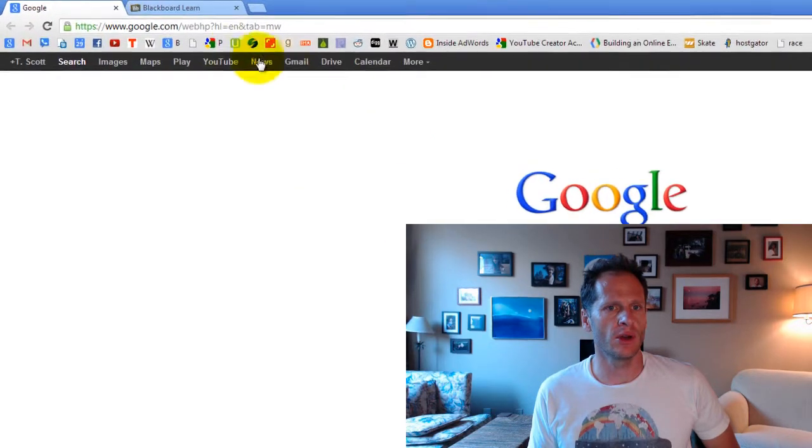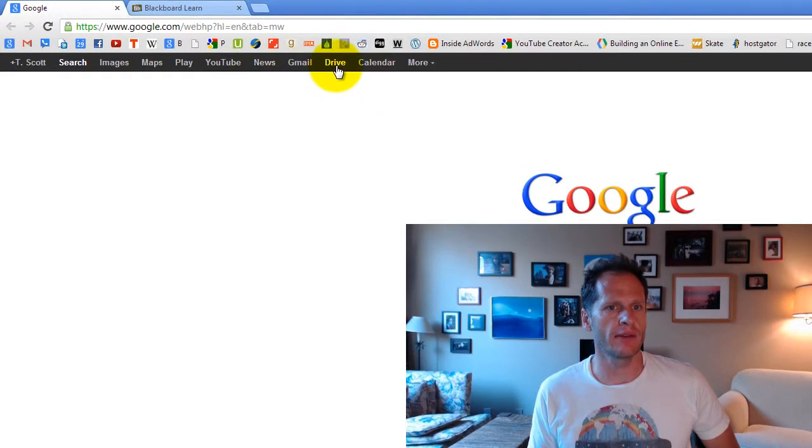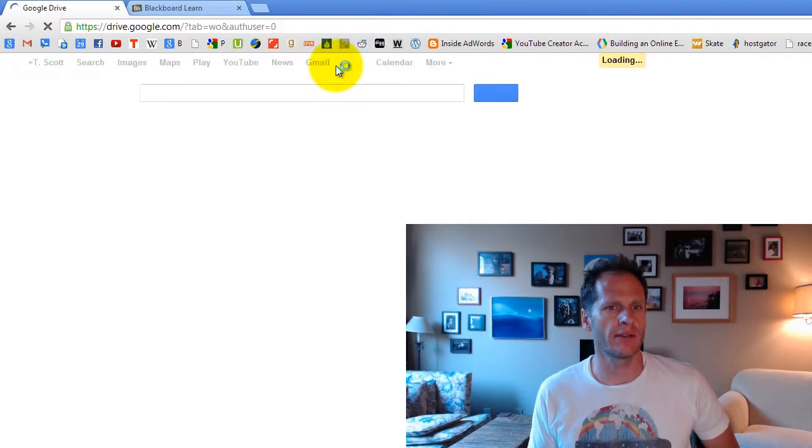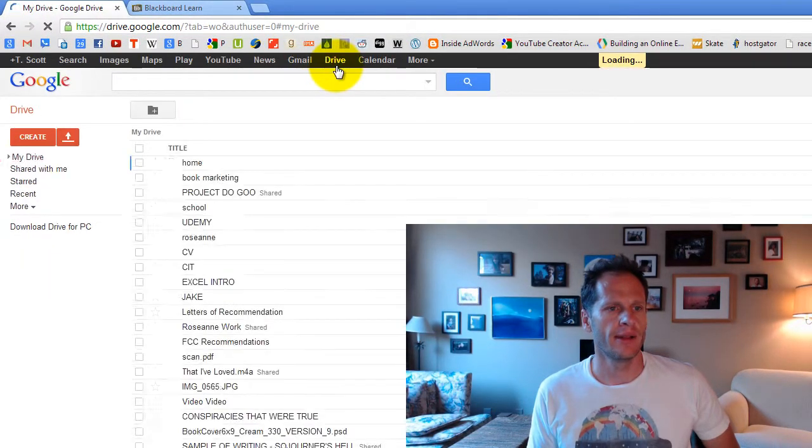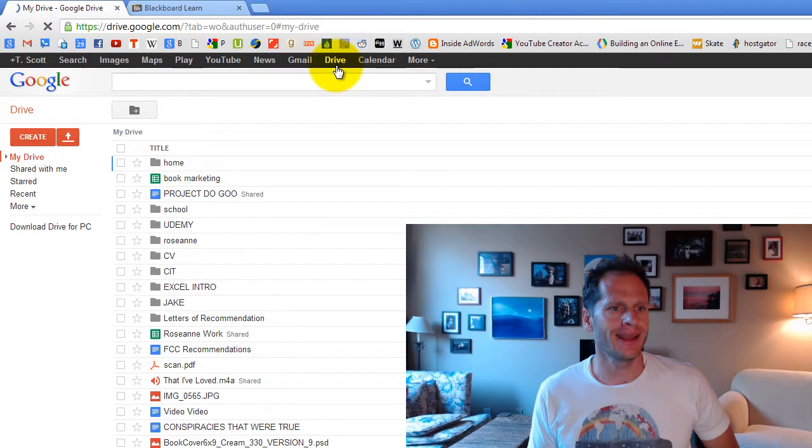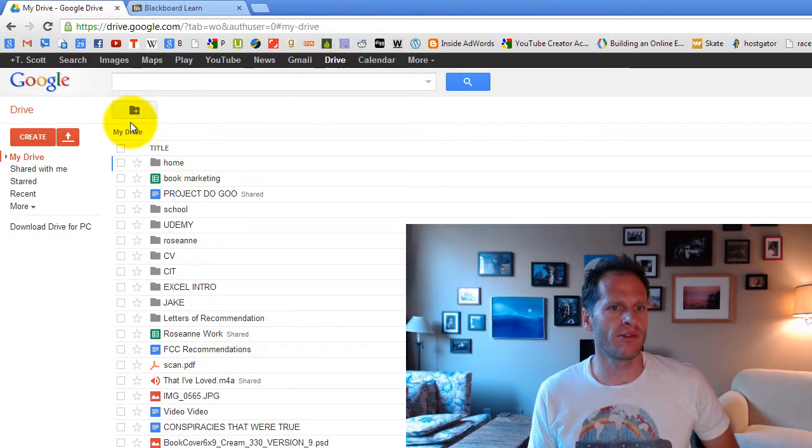Inside Google, if you go to Drive, click on Drive right there. And then inside Drive, you have this little folder icon right here.